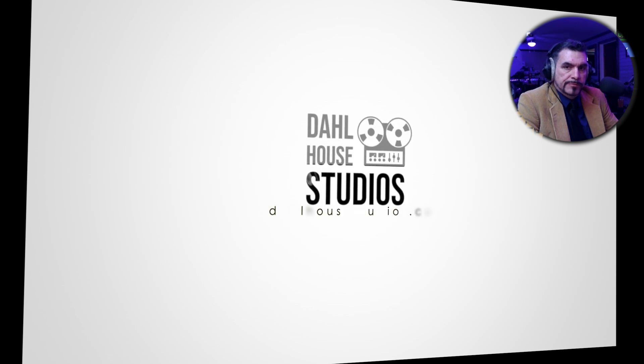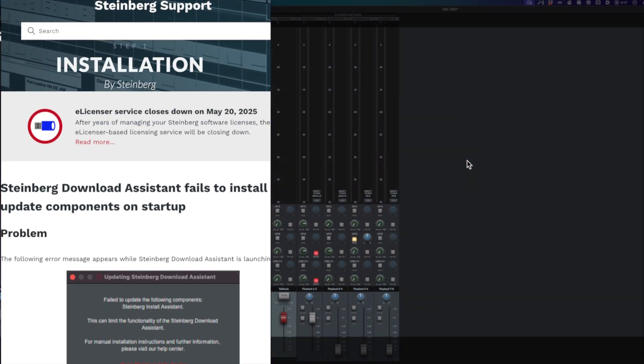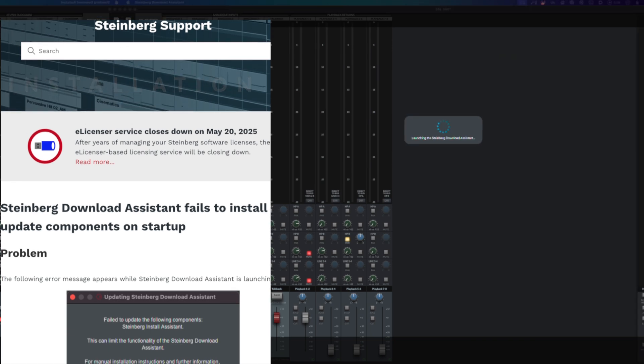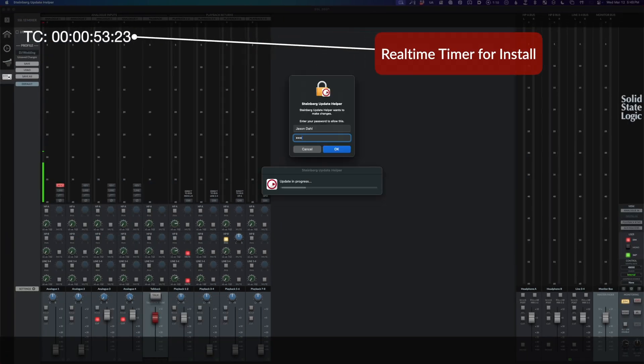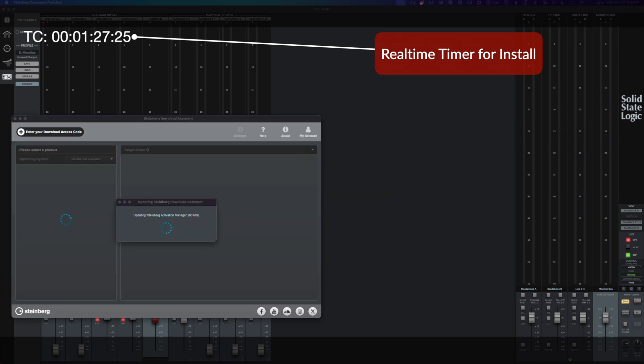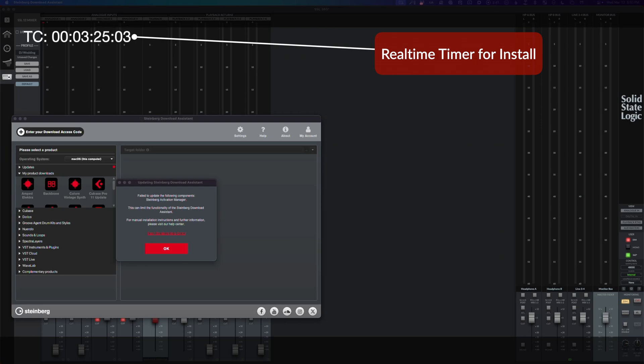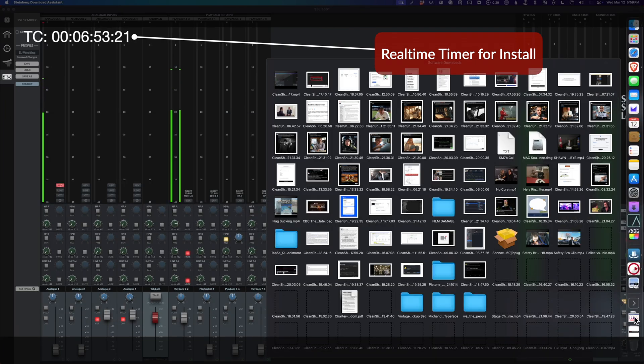Let's get it. So right into the least favorite part of any Steinberg product: the installation. Open up Steinberg download assistant, it wants to upgrade. You install the upgrade and it doesn't work. Find the manual install, still didn't work.